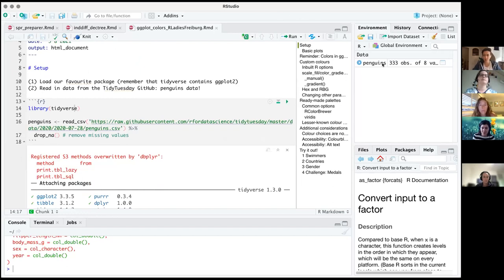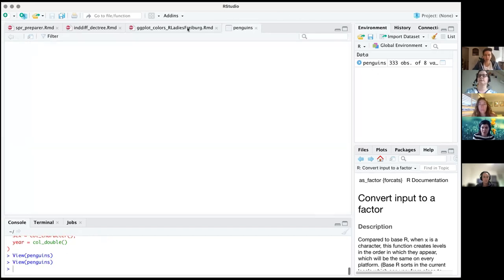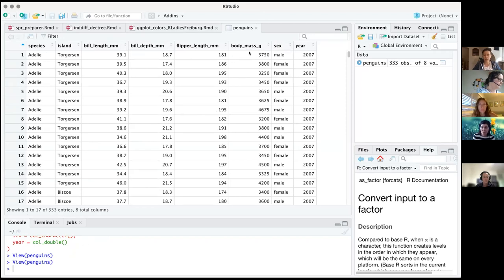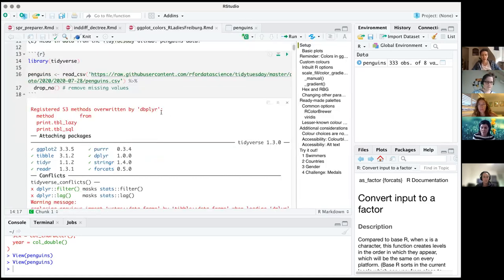We've worked with this dataset before, but in case you haven't seen it — it has three different species of penguin on three different islands, and it tells you specs like how long their bills are, how wide their flippers are, and their sex. We read that in and just dropped all NAs so we don't have to worry about them when working with our plots.